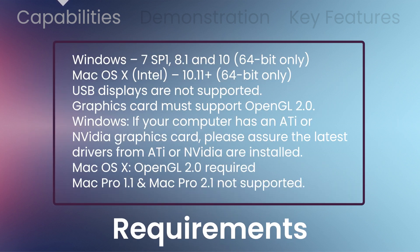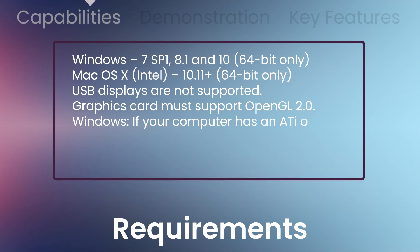EVO Channel runs on Windows 7 SP1, 8.1, and 10, and macOS Intel, all versions from 10.11 on, 64-bit only. USB displays are not supported. See additional graphics cards requirements on the screen.